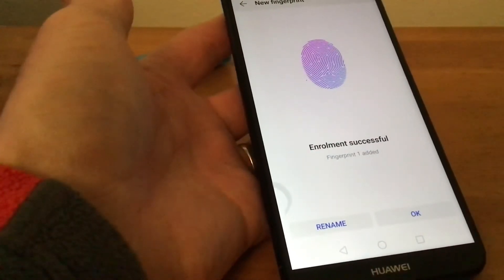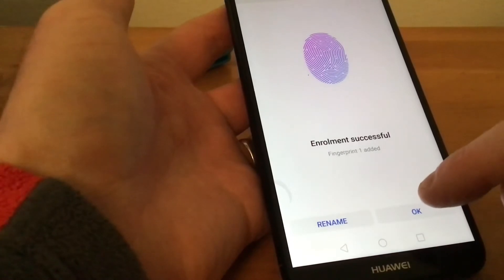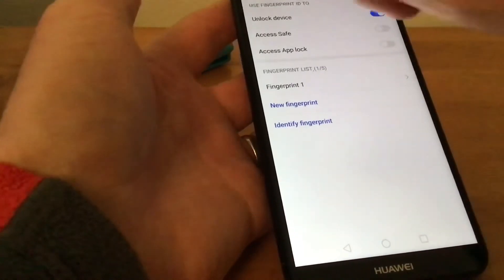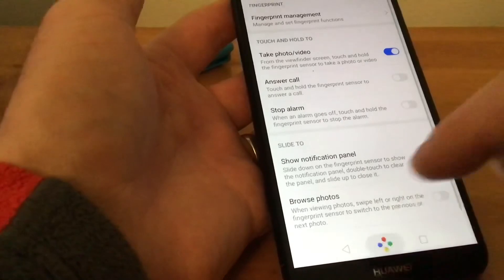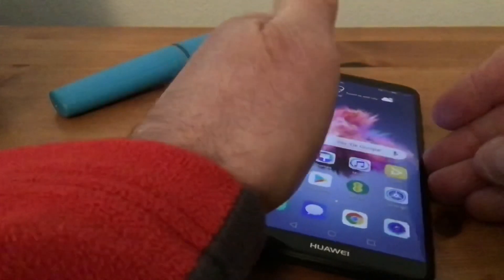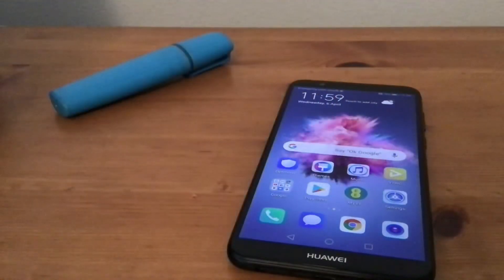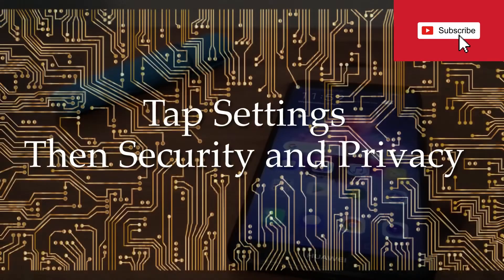We'll just tap OK, and that's it—the fingerprint is added. I hope this has helped, and if it has, please subscribe to my channel. Thanks!